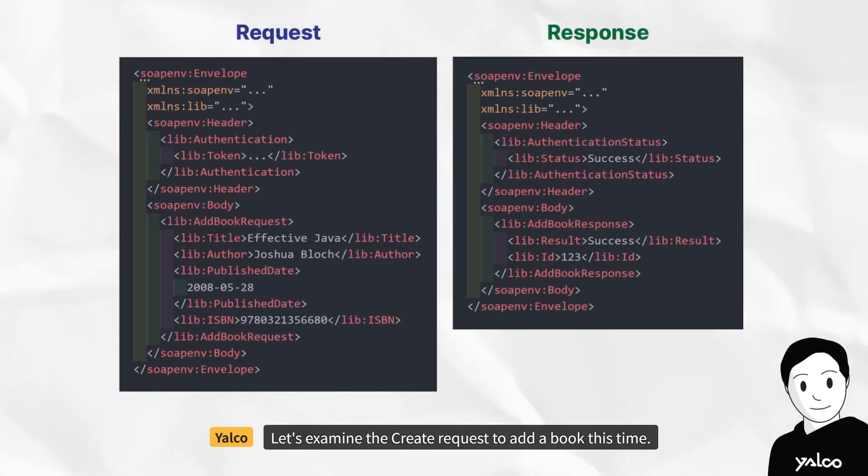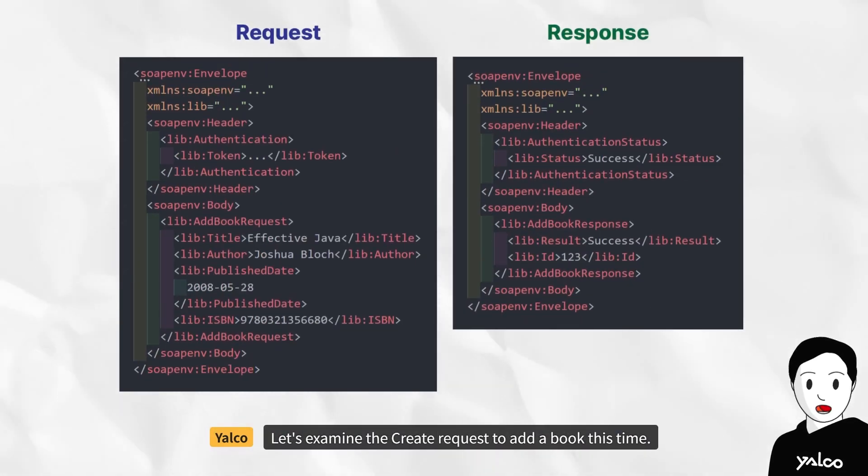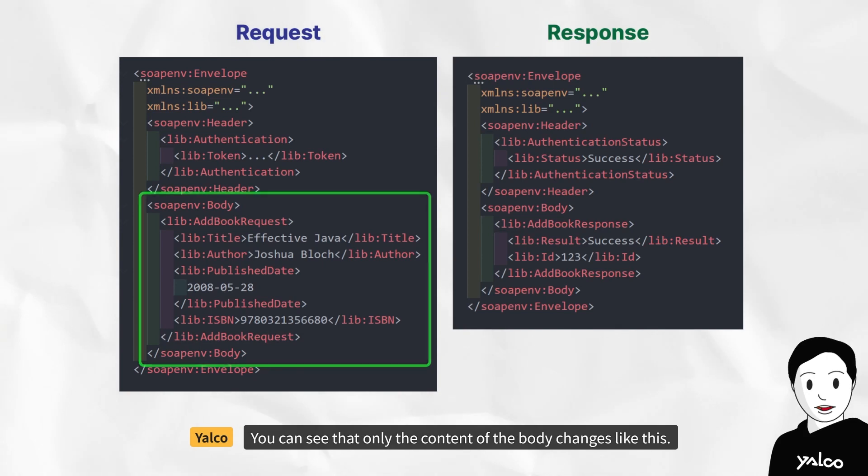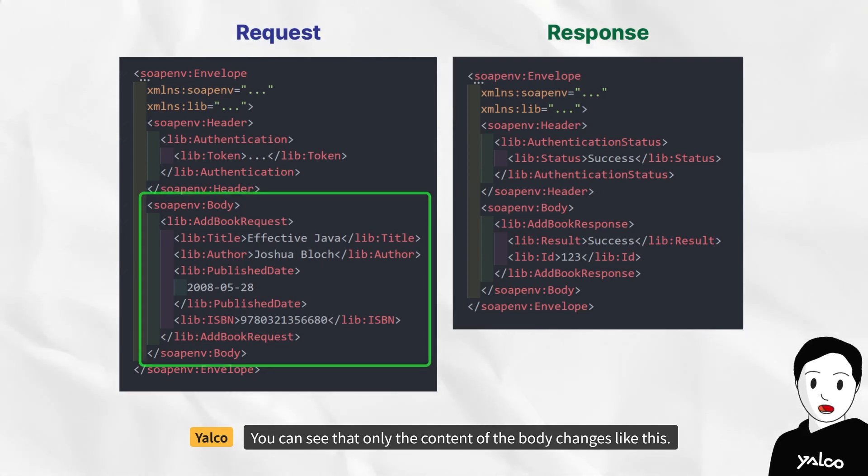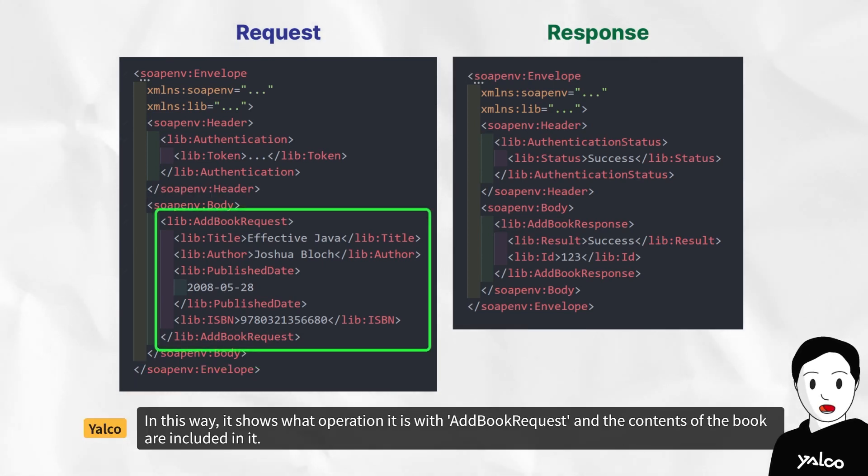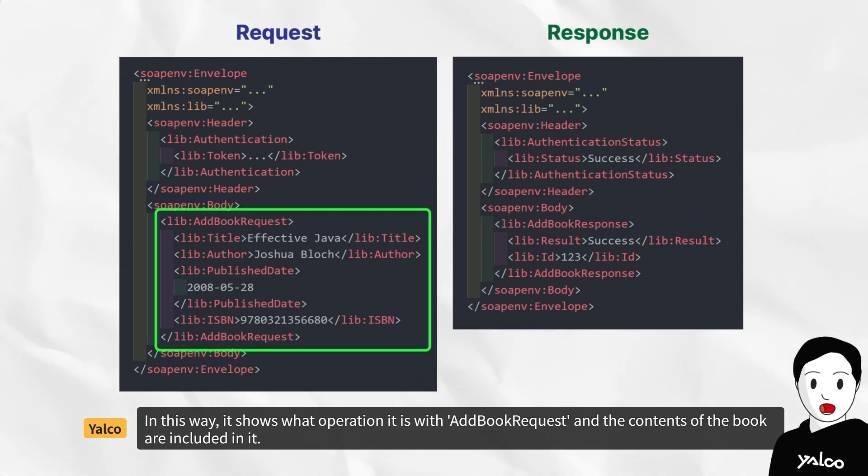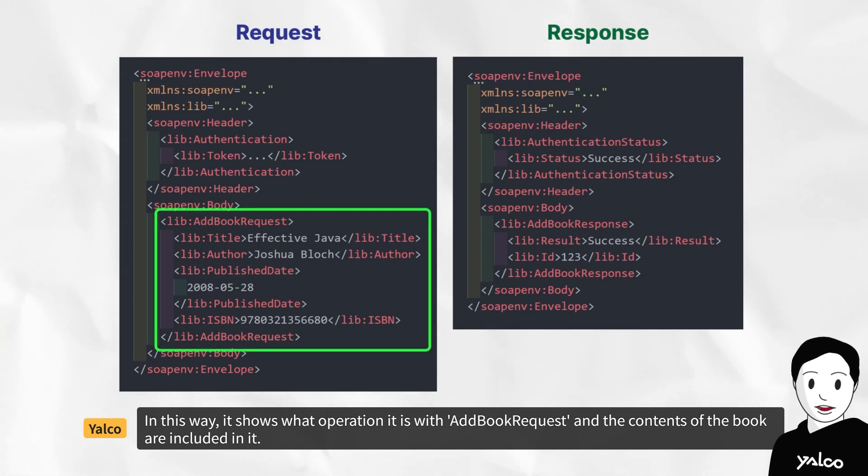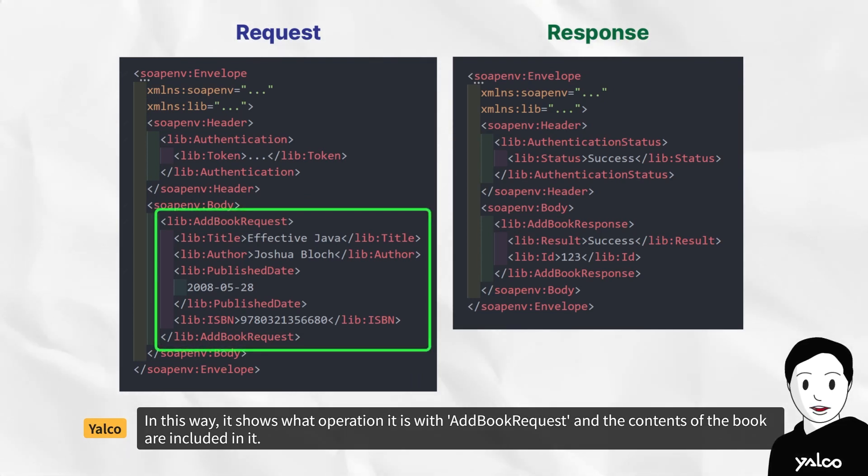Let's examine the create request to add a book this time. You can see that only the content of the body changes like this. In this way, it shows what operation it is with add book request, and the contents of the book are included in it.